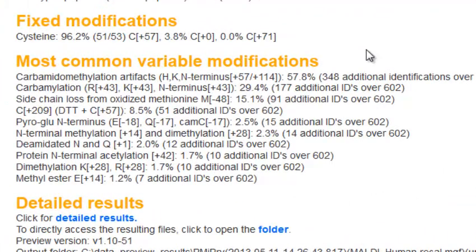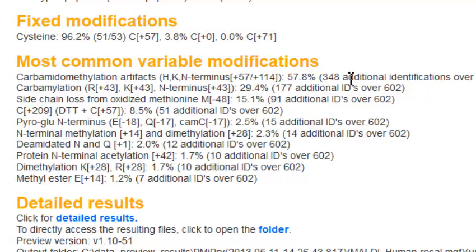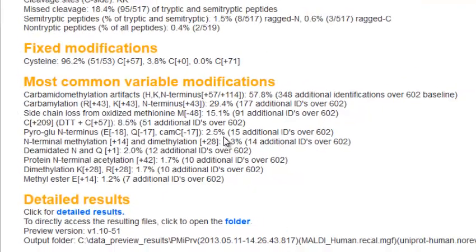Preview's summary page gives a ranked list of the most common variable modifications and how many more identifications we would gain by enabling these modifications in a full search. The sample is heavily overalkylated — we can obtain about 60% more identifications by enabling variable modifications of +57 and +114 Daltons on histidine, lysine, and peptide N-terminus. This sample also has widespread carbamylation, and we can obtain about 30% more identifications by enabling this in vitro artifact. It also has side chain loss from methionine and a number of other modifications.